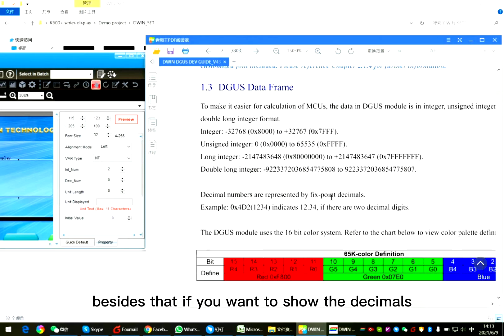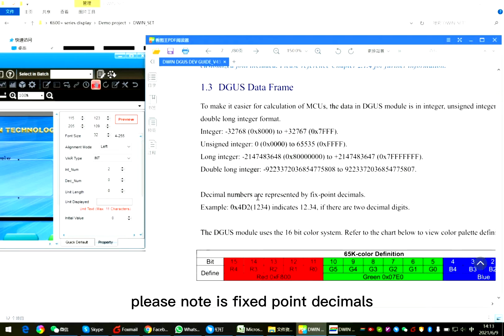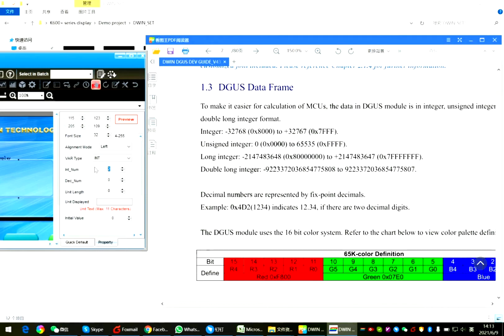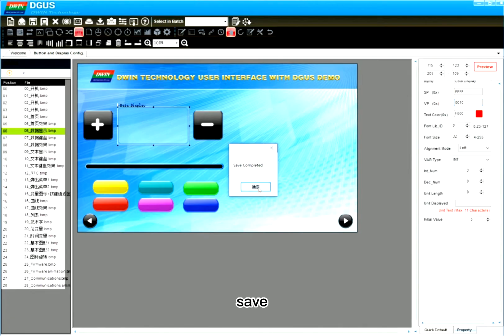Besides that, if you want to show the decimals, please note it's fixed point decimals. Here I use the integral. Number 3. Save.